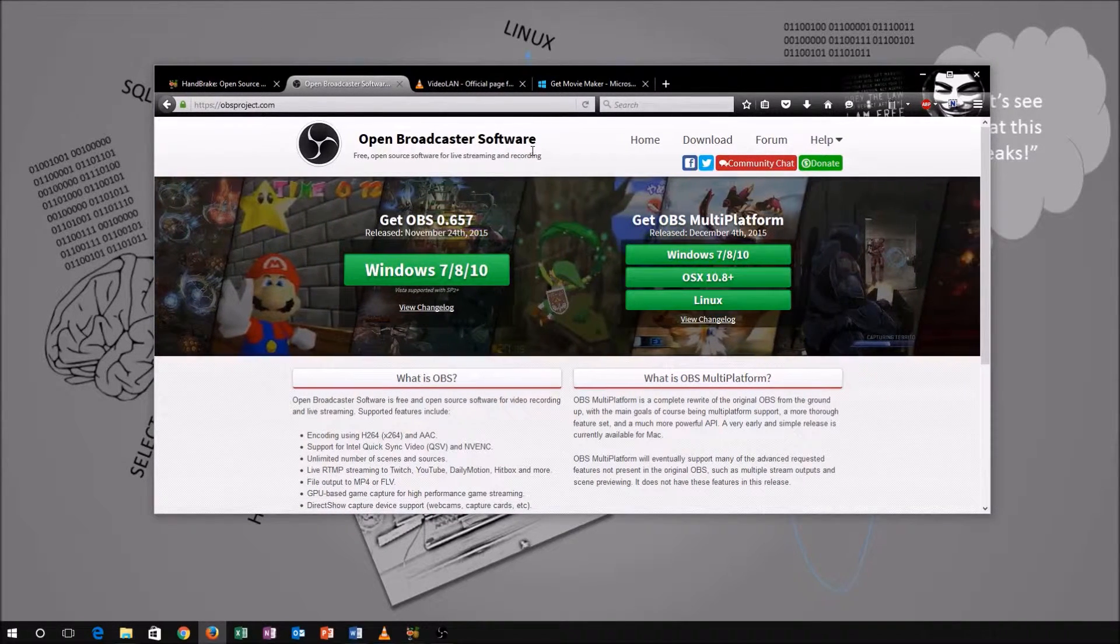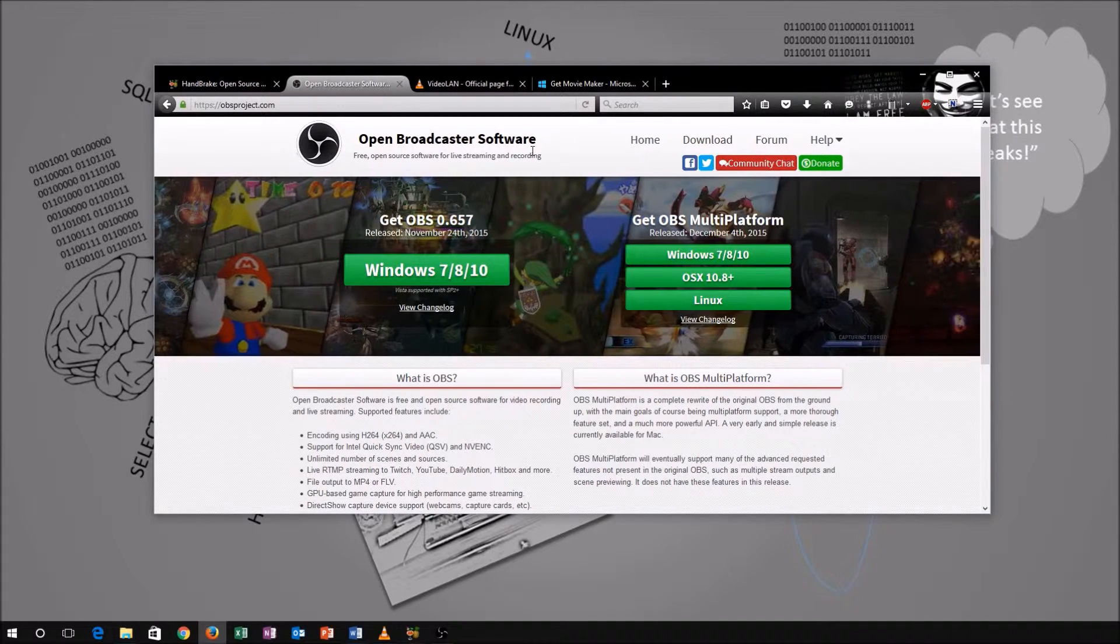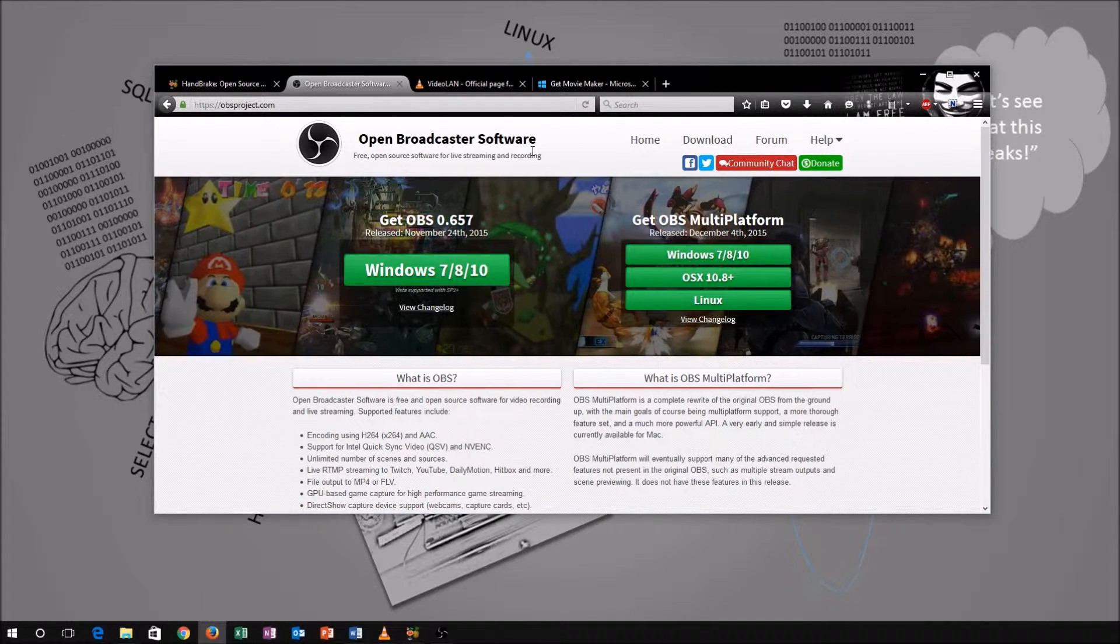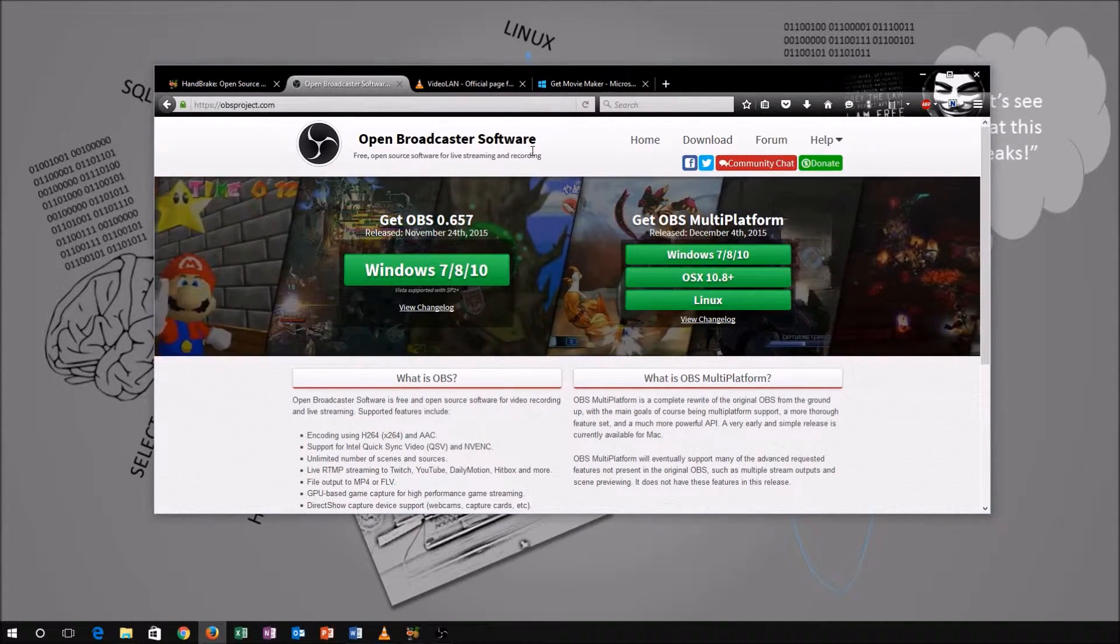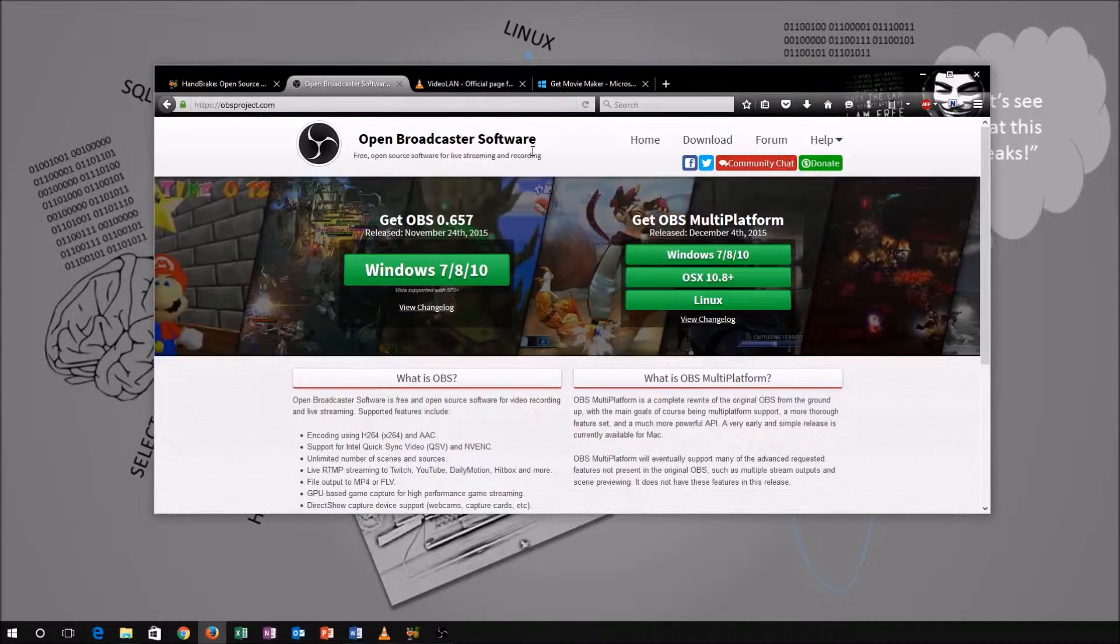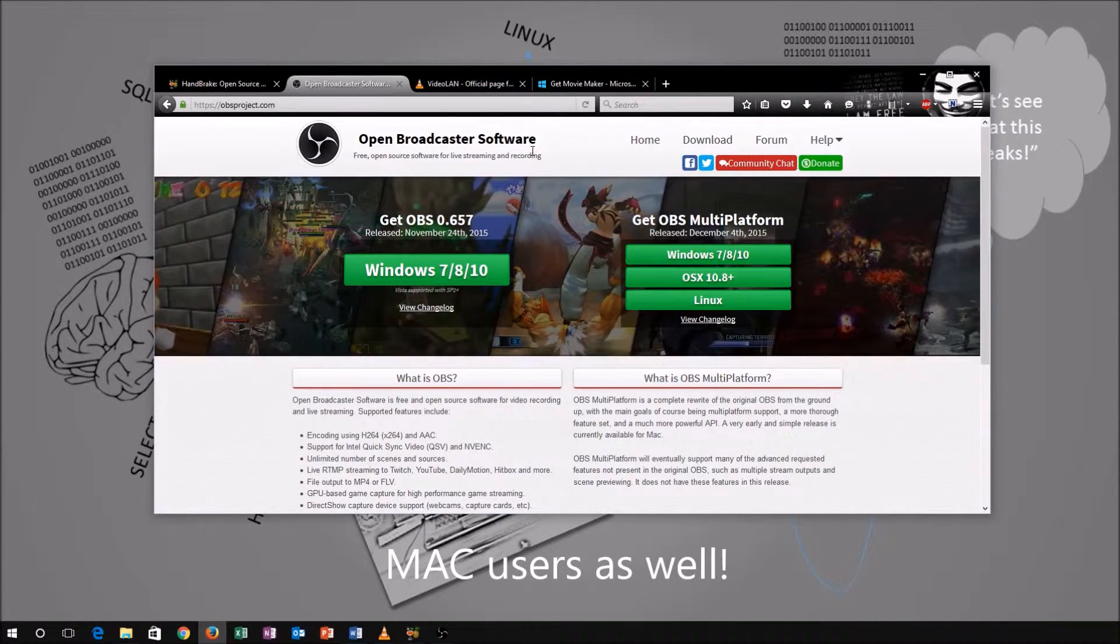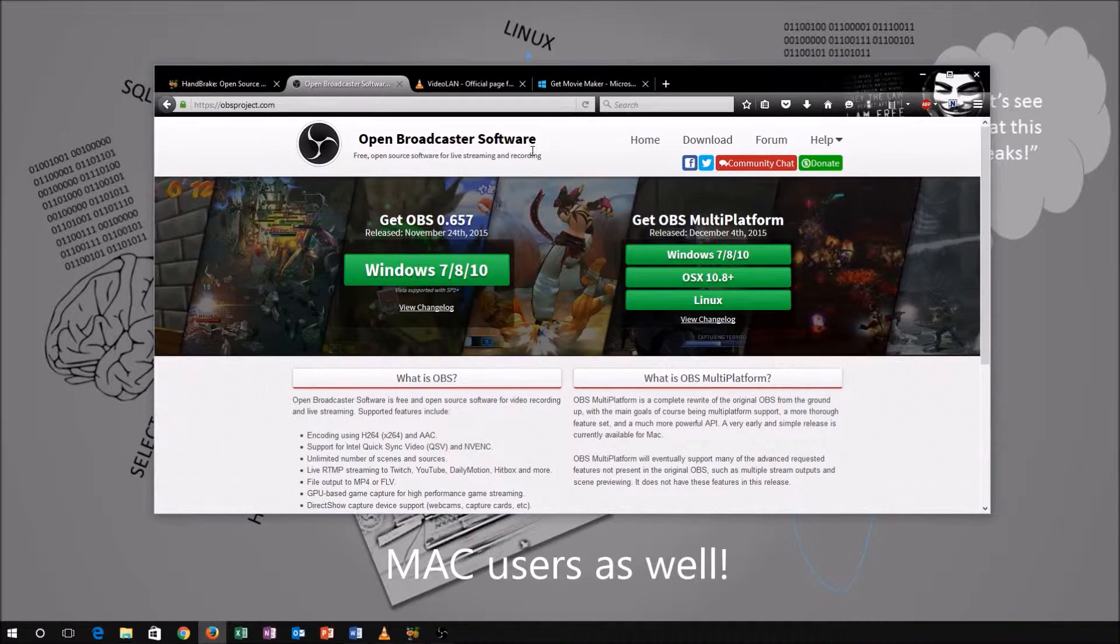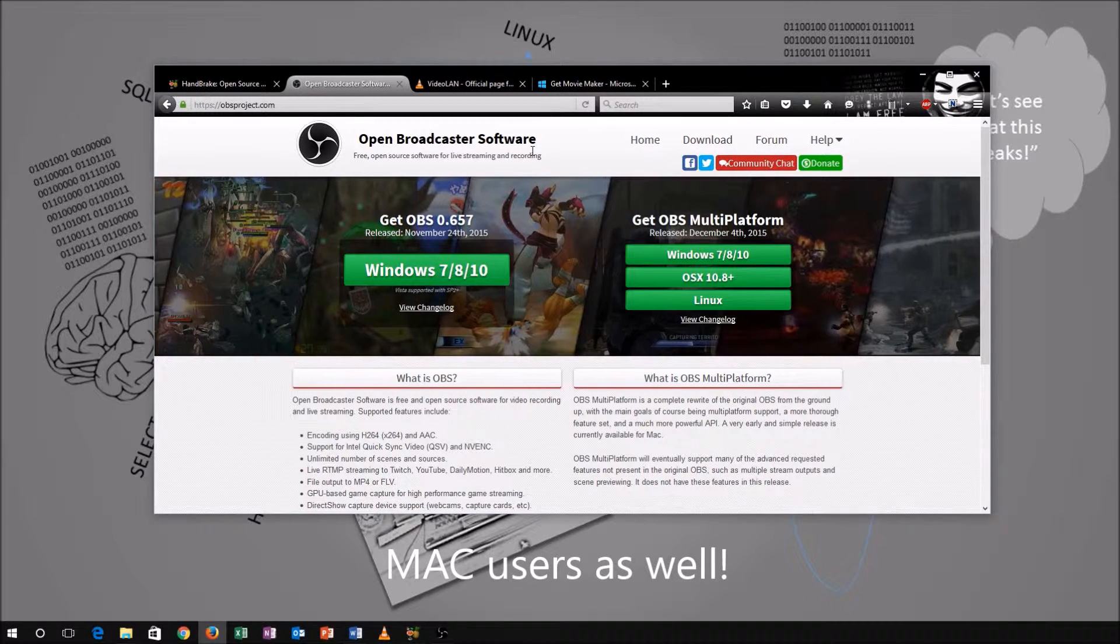All of the software I'm going to use or show you today is based on a Windows PC. If you're using Linux, a lot of the software is available on that platform as well for you to download, but this is mainly for Windows.